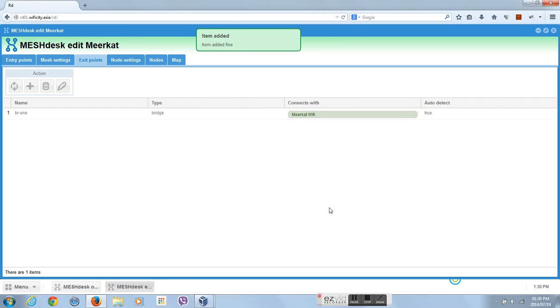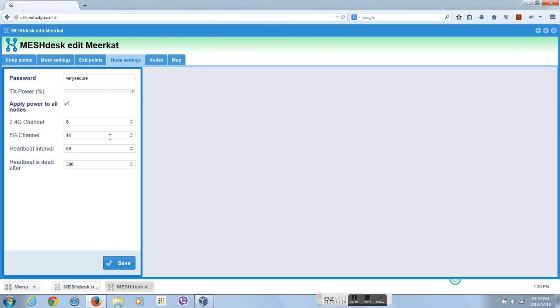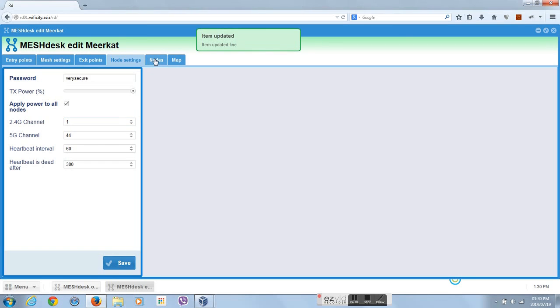We start by adding a new mesh network. We call ours Meerkut. Meerkut is a small predator from Africa.